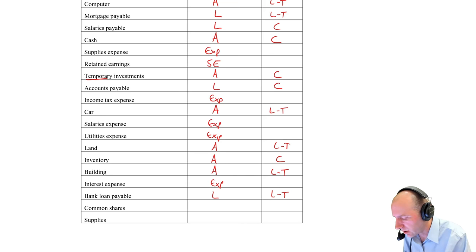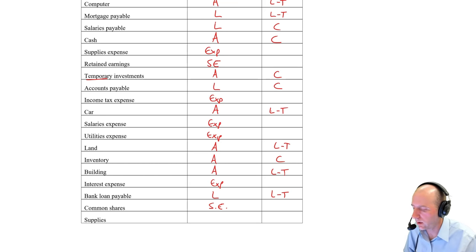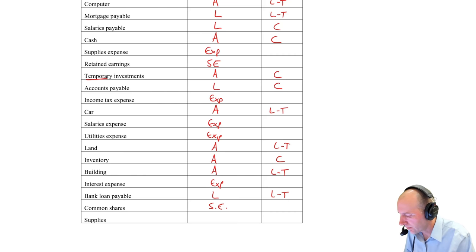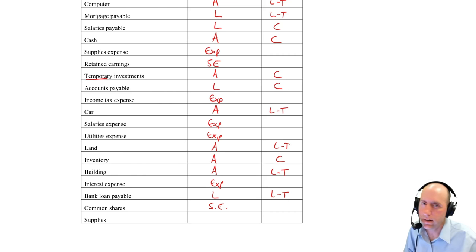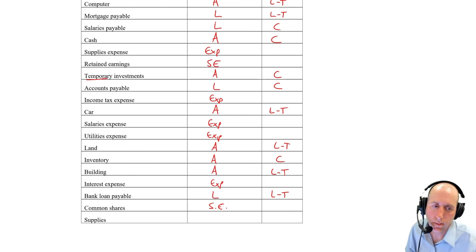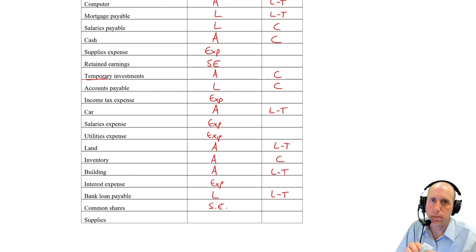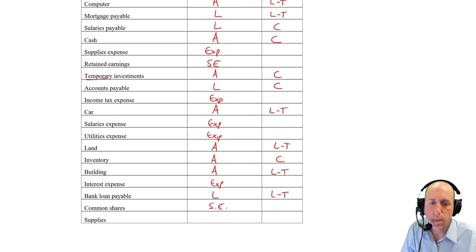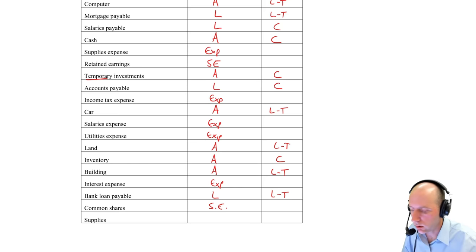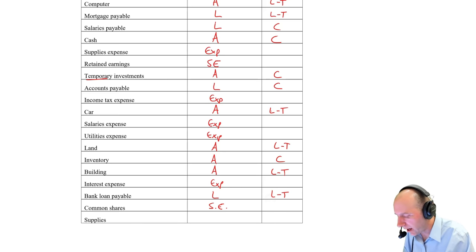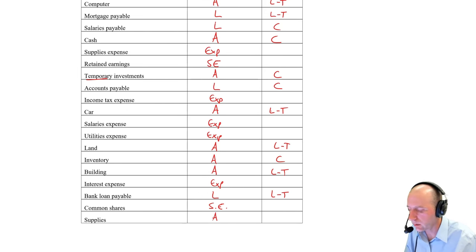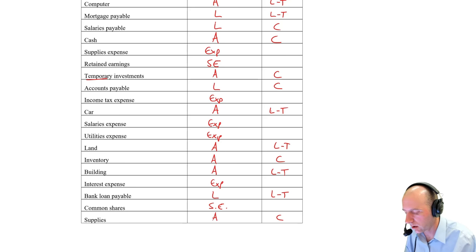Common shares, that is shareholders' equity. We don't need to know whether it's current or long-term. Supplies. Well, if I think of office supplies, like I got some post-it notes right here. If I think about post-it notes, these are assets. They're things we can own or control that would be good to own or control, and they are current.